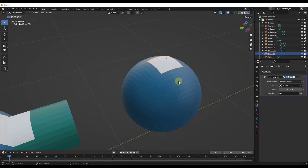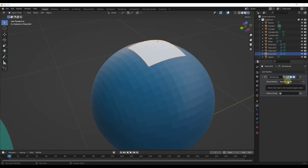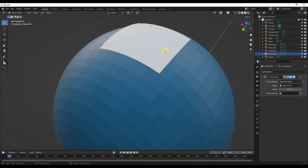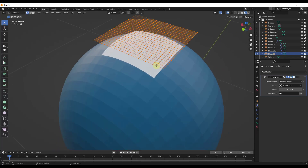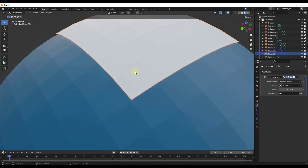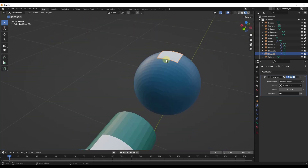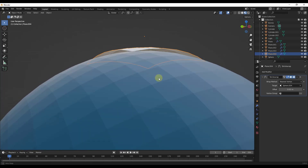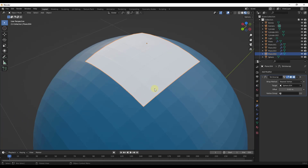Another wrap method is nearest vertex. While project projects along a direction — usually the normal direction — nearest vertex finds the nearest vertex of the target object and moves all of your geometry to it. If you tab in and look at this, you can see it's following along the target geometry, matching it up quite closely. However, you can get some weird stretching and other issues with this method, so just be careful.